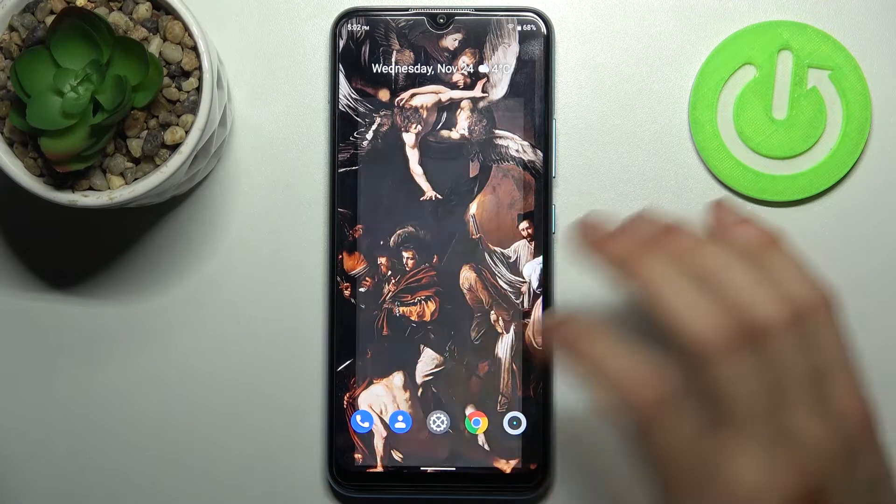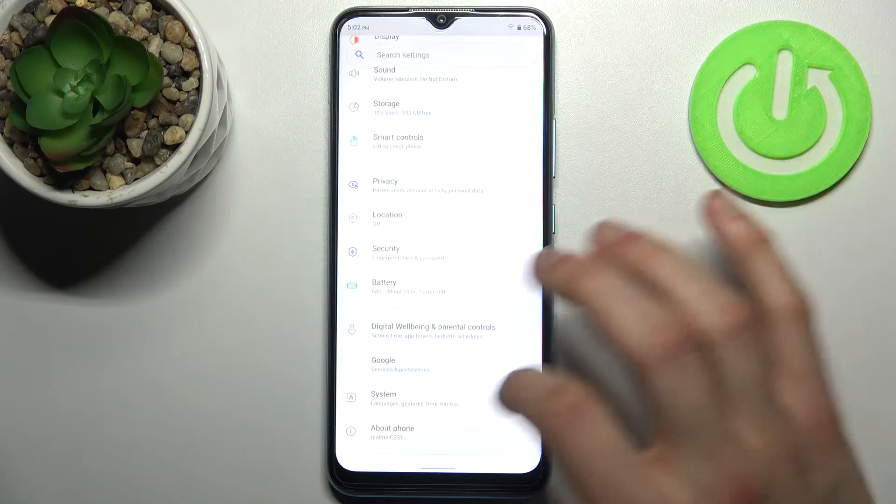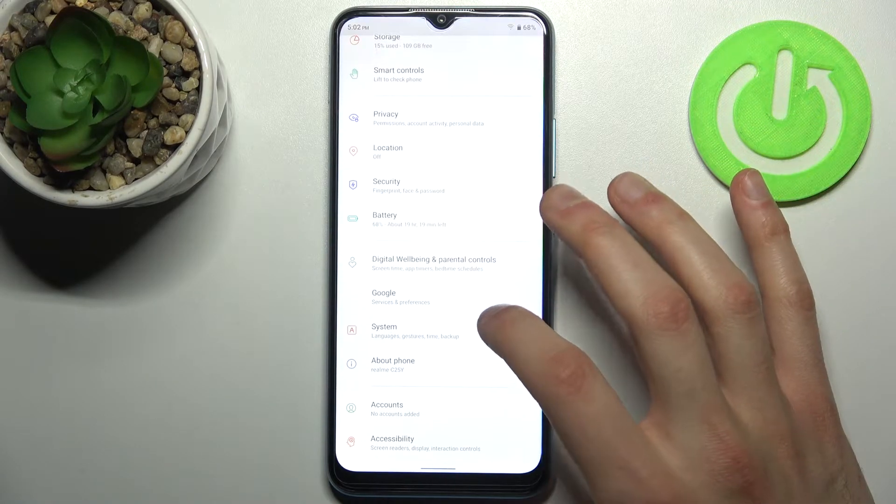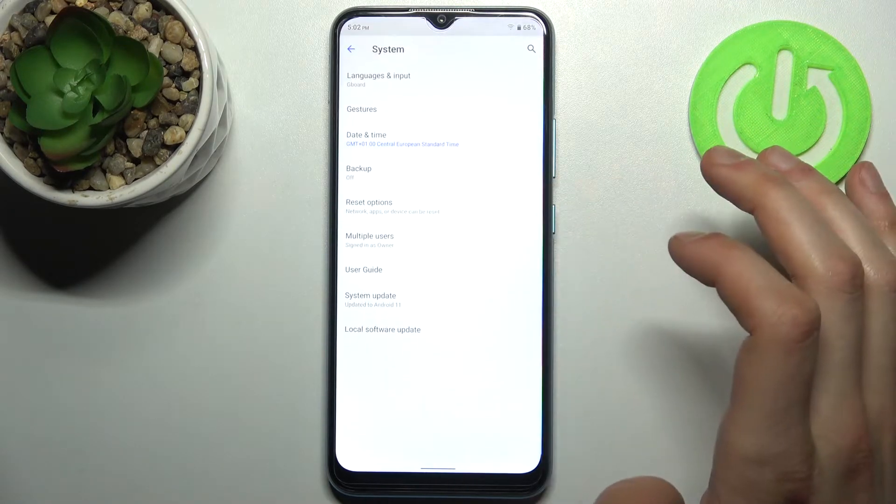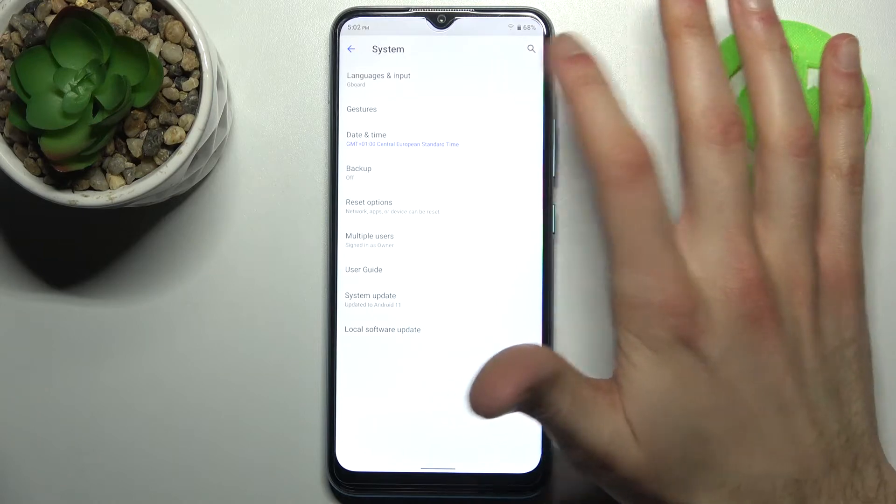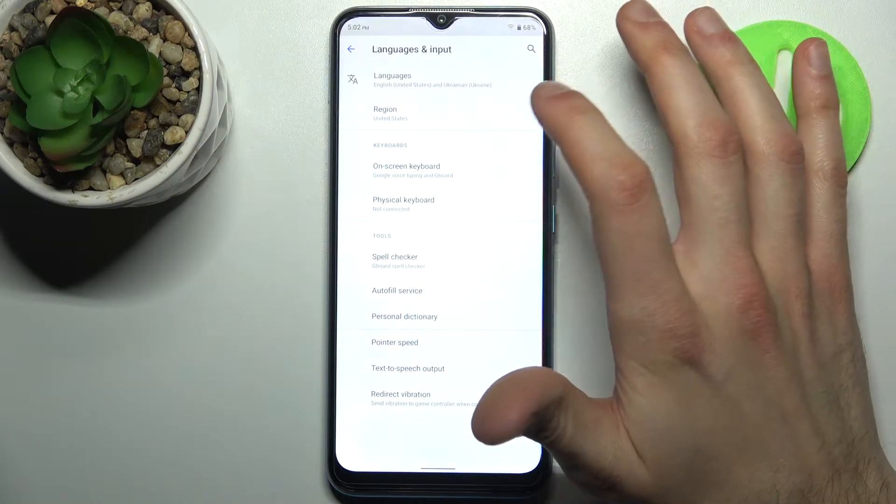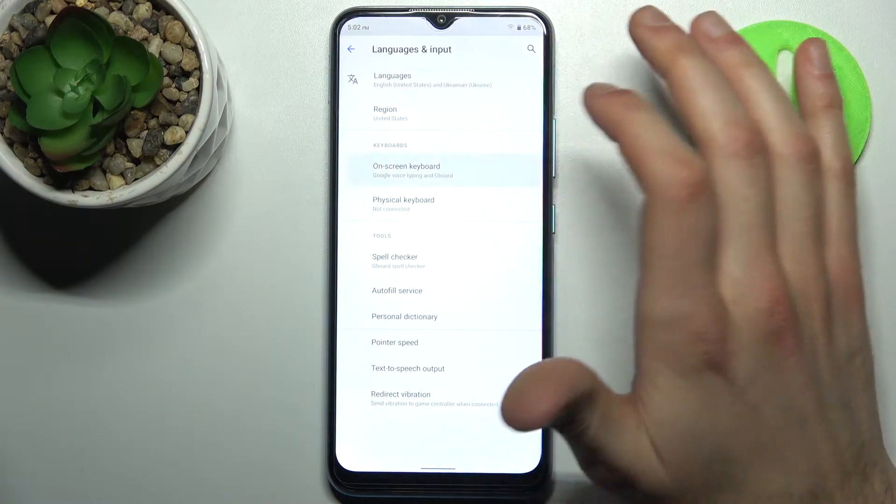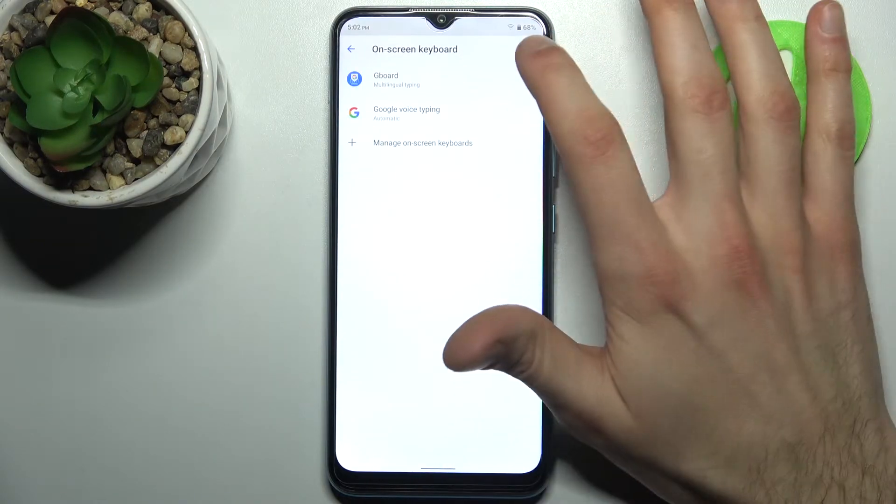First, you have to open Settings, then go to the System section, then to Languages and Input, and then On-Screen Keyboard.